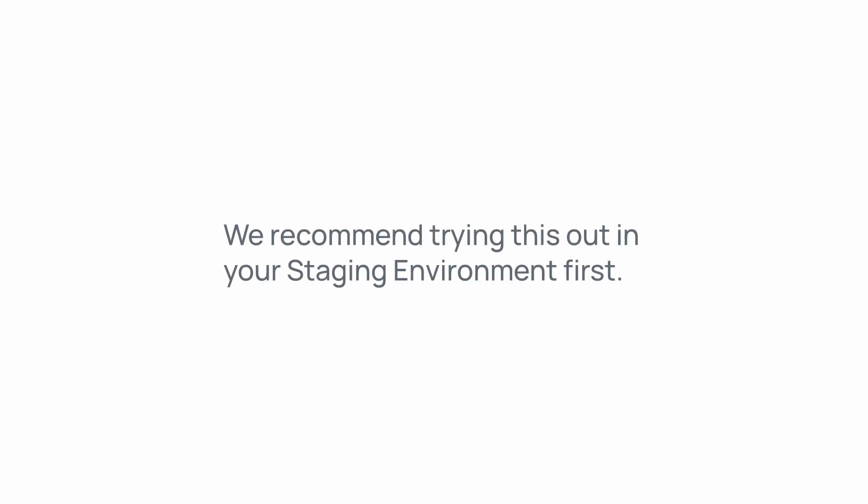We recommend trying this out in the staging environment before turning it on in your live account. Go check it out and thanks for watching.